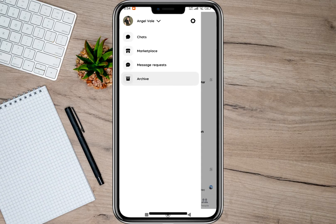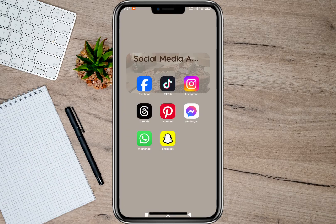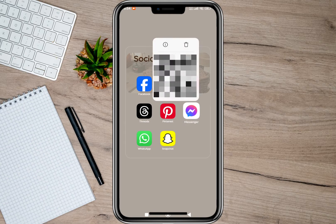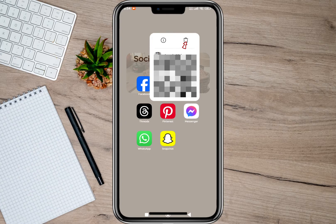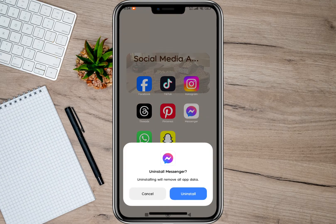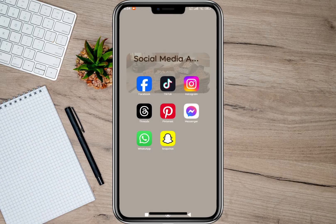After checking all those options and you're still receiving unread message notifications, the next thing you can do is to exit your Messenger application and then uninstall the app. To do that, tap and hold on the app and then tap on the Delete option, then tap on Uninstall.